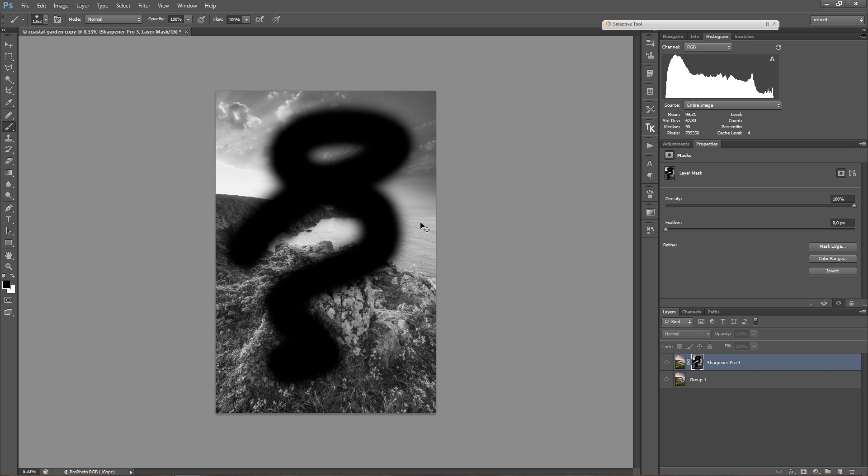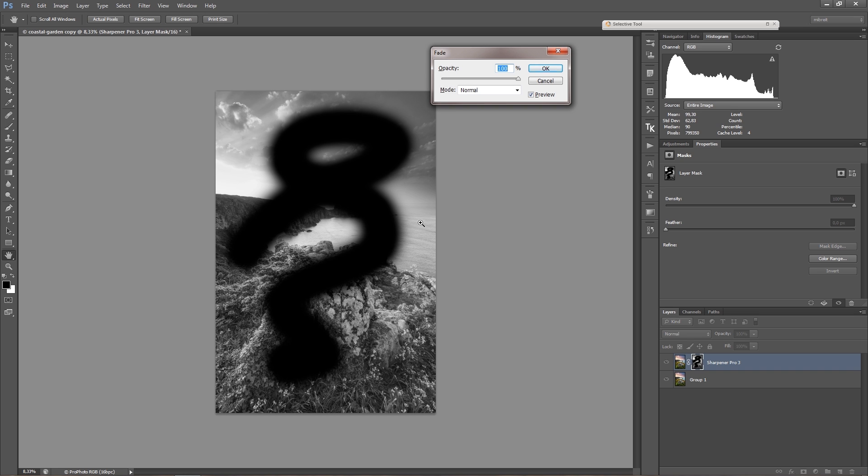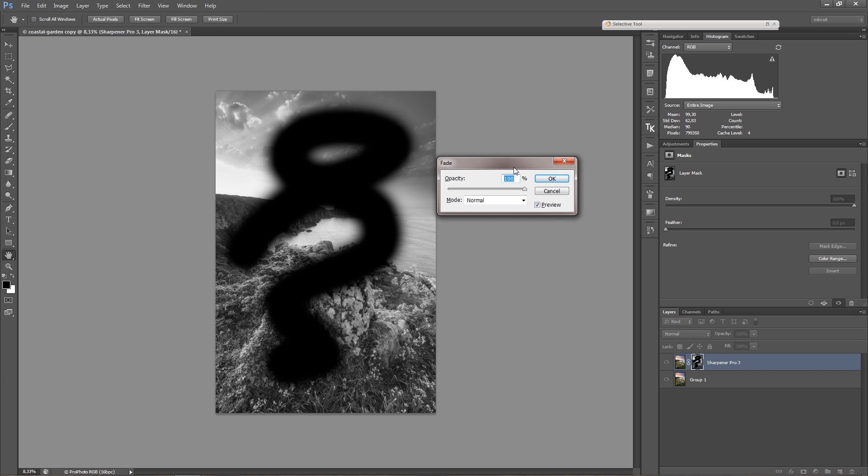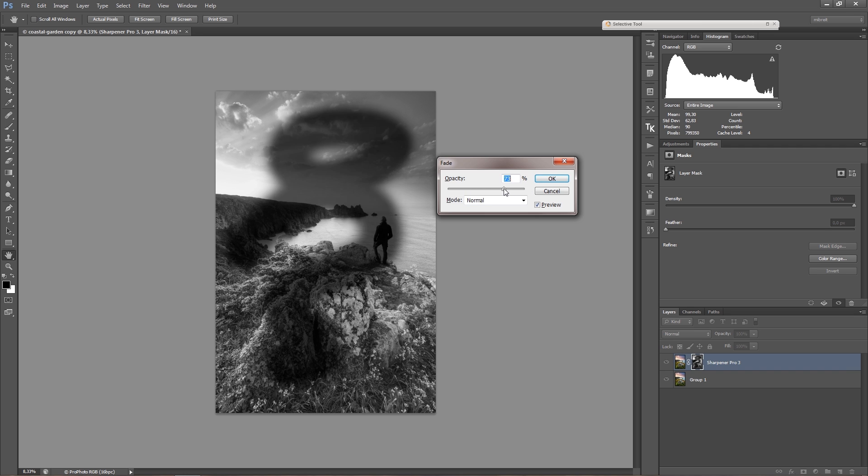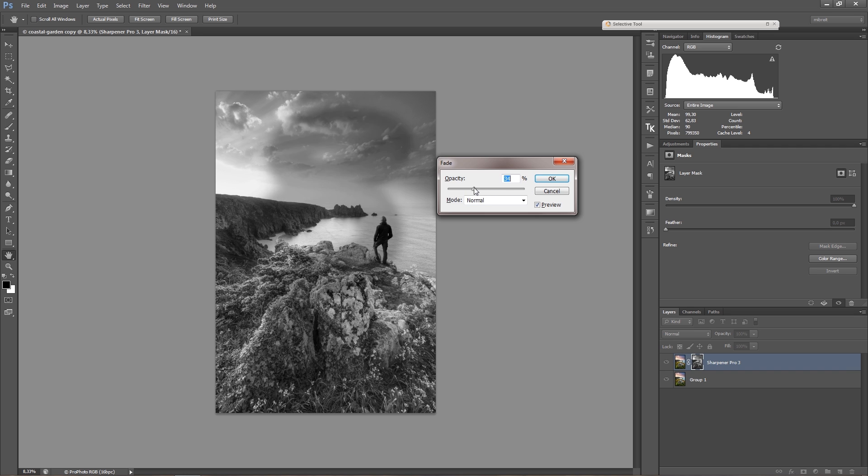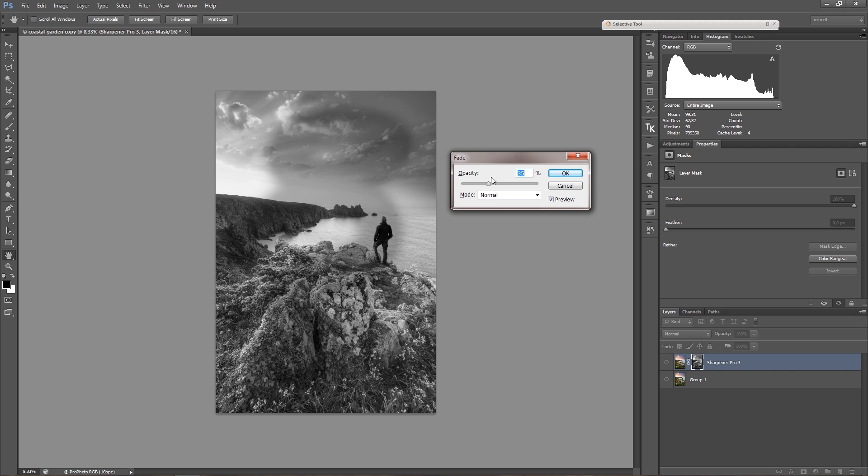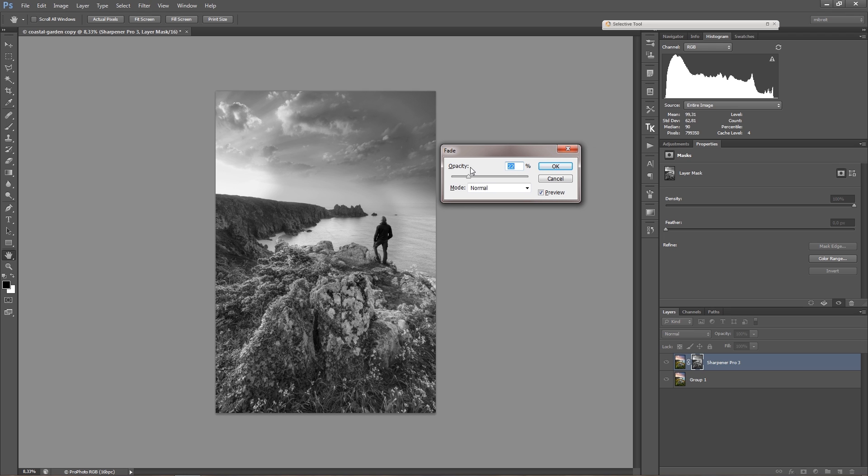And you then recognize, oh, that's too much. I wanted to try, say, 50 or some other opacity. Then you can use Ctrl+Shift+F, which brings up the Fade dialog. And what you see here is the opacity slider. You can then change the opacity of the last effect or action you did.